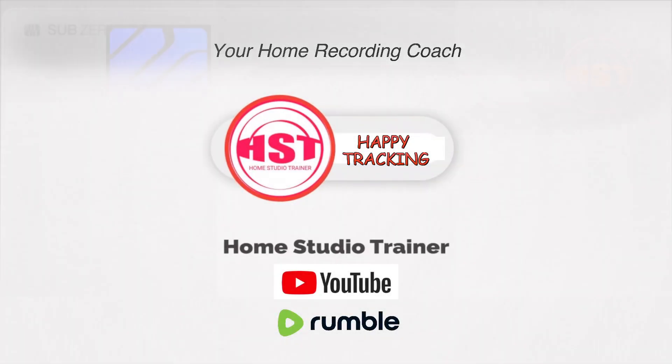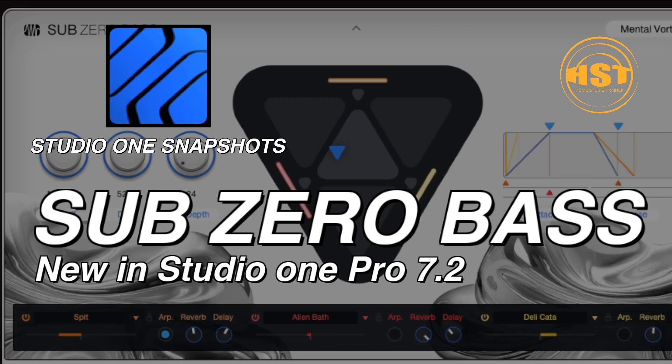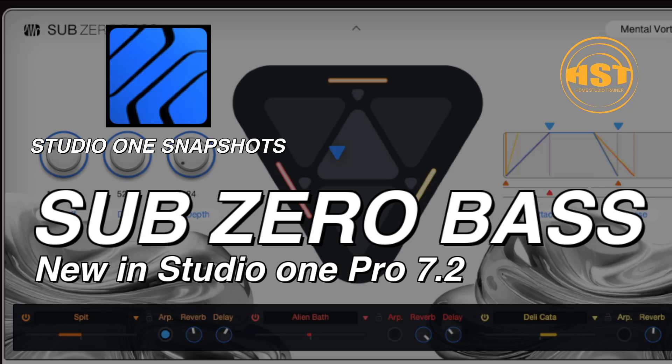Hey folks, this is Johnny, welcome to another Studio One Snapshots. Today I'm going to take a look at the new plugin for Studio One 7.2, Sub-Zero Bass. I'm just going to audition some of the sounds and probably touch on a few of the controls, but I haven't really dug deep into the plugin yet. I wanted you guys to actually hear what it sounds like, and for someone who's really not into this kind of stuff, I'm actually really impressed. It's got a really good sound and it's really good for multi-tracking.